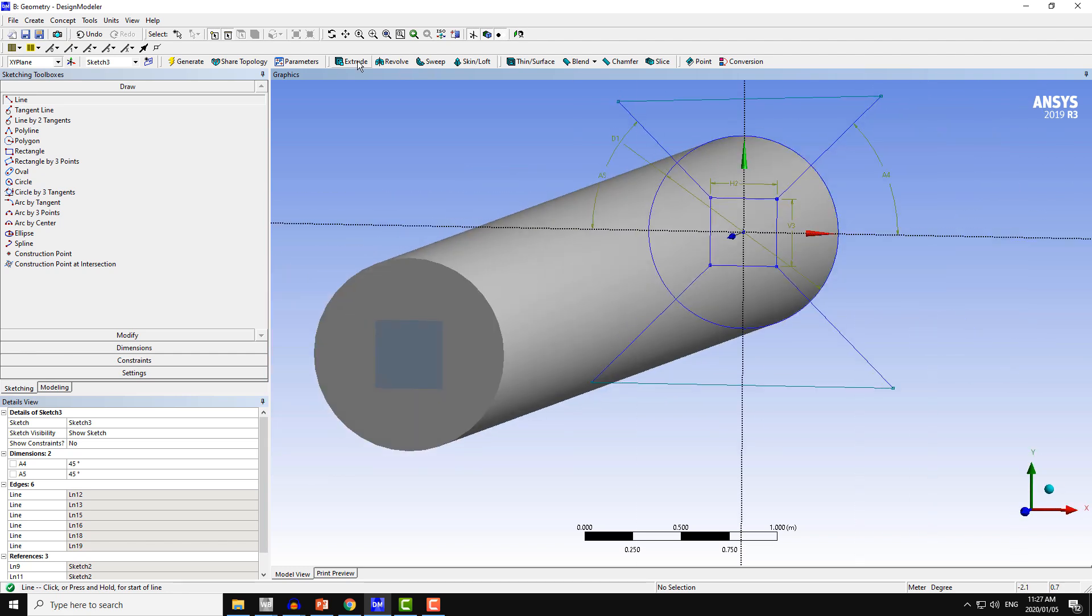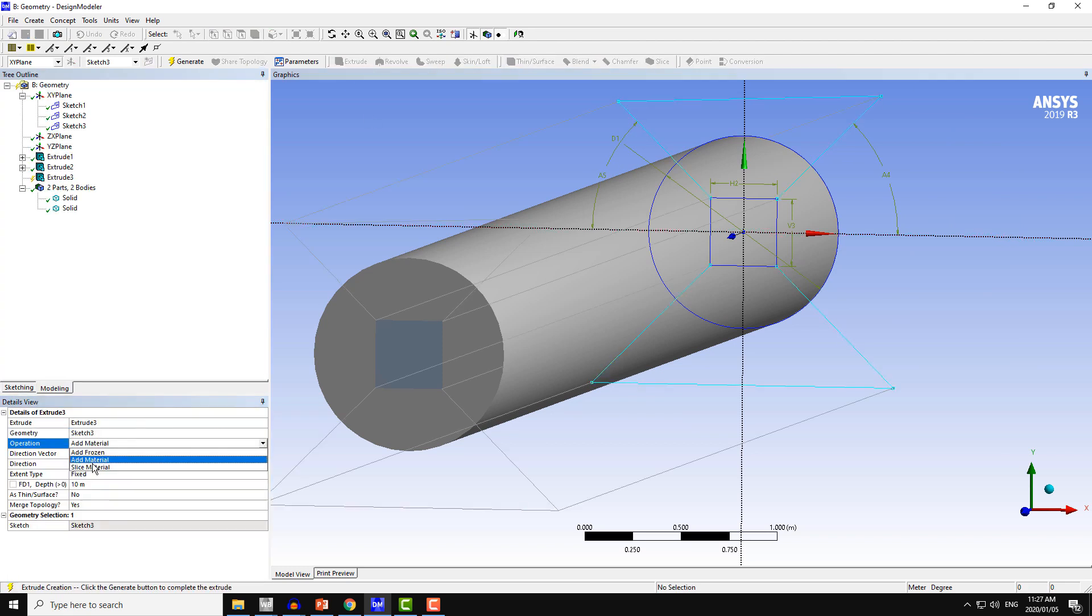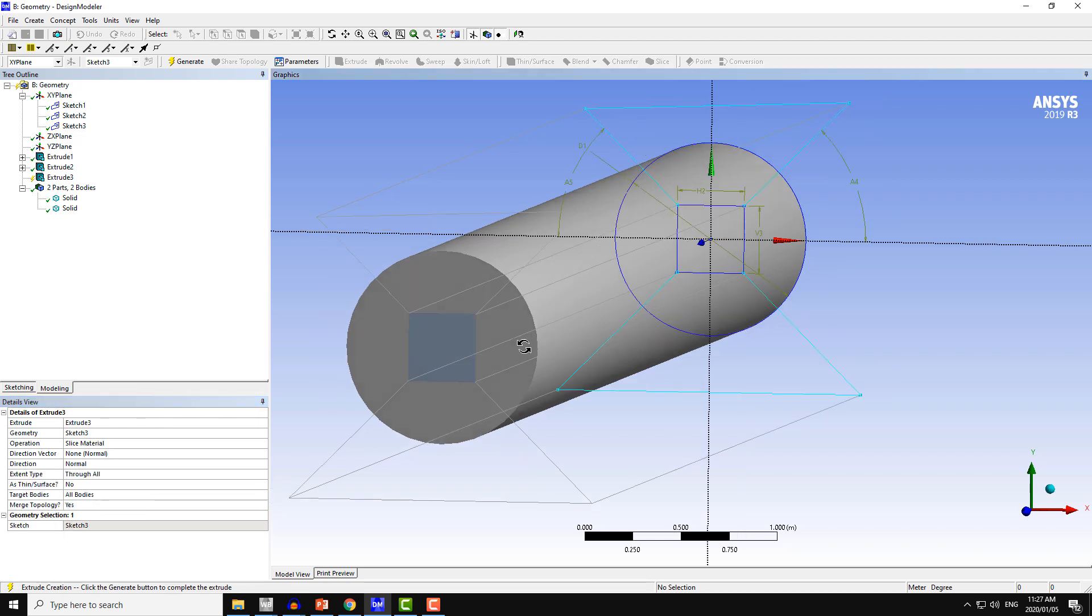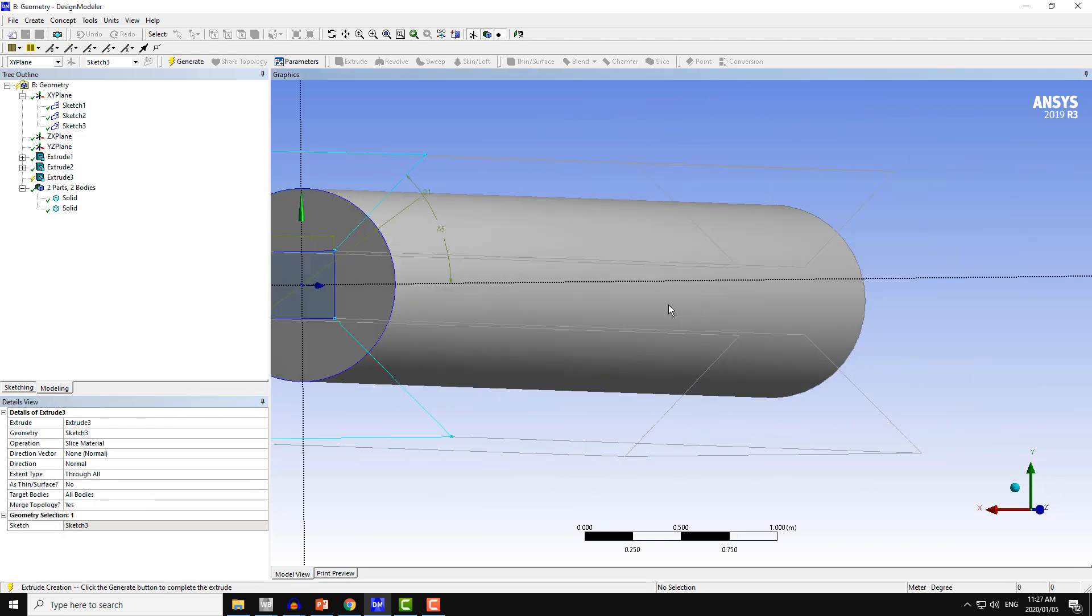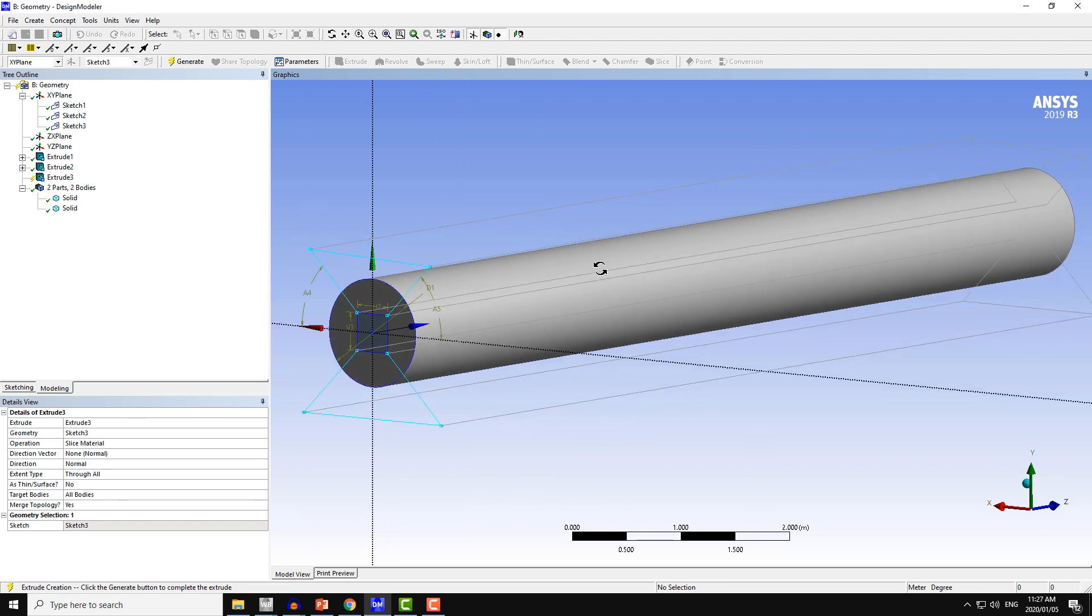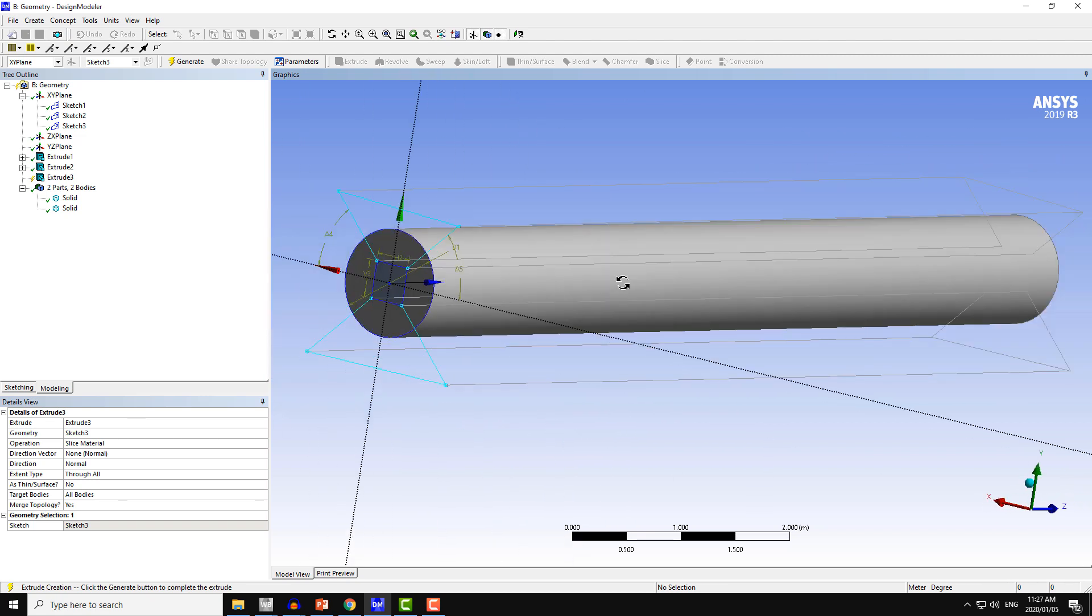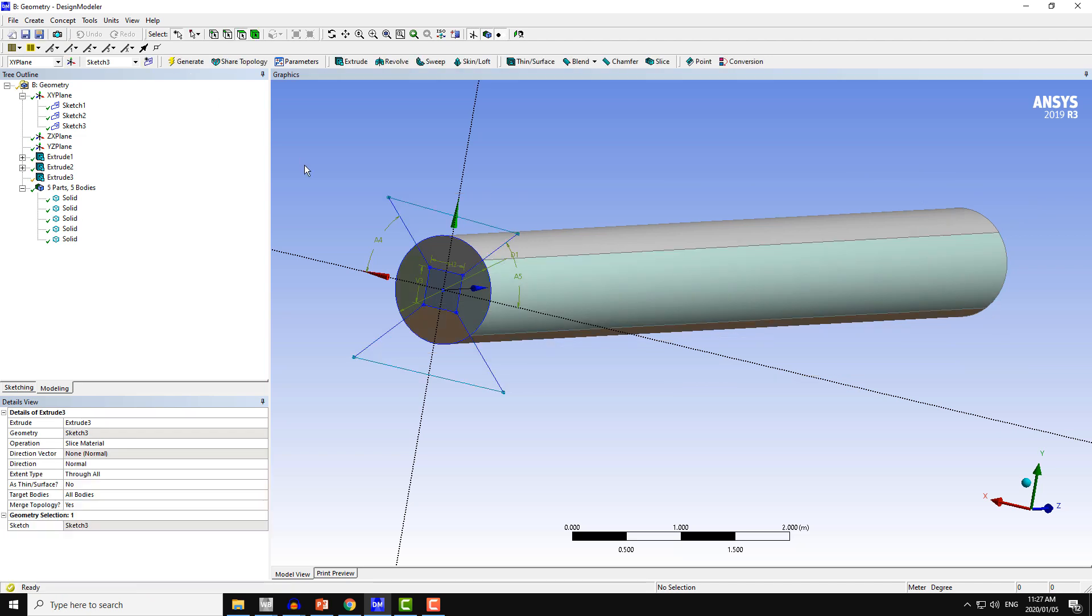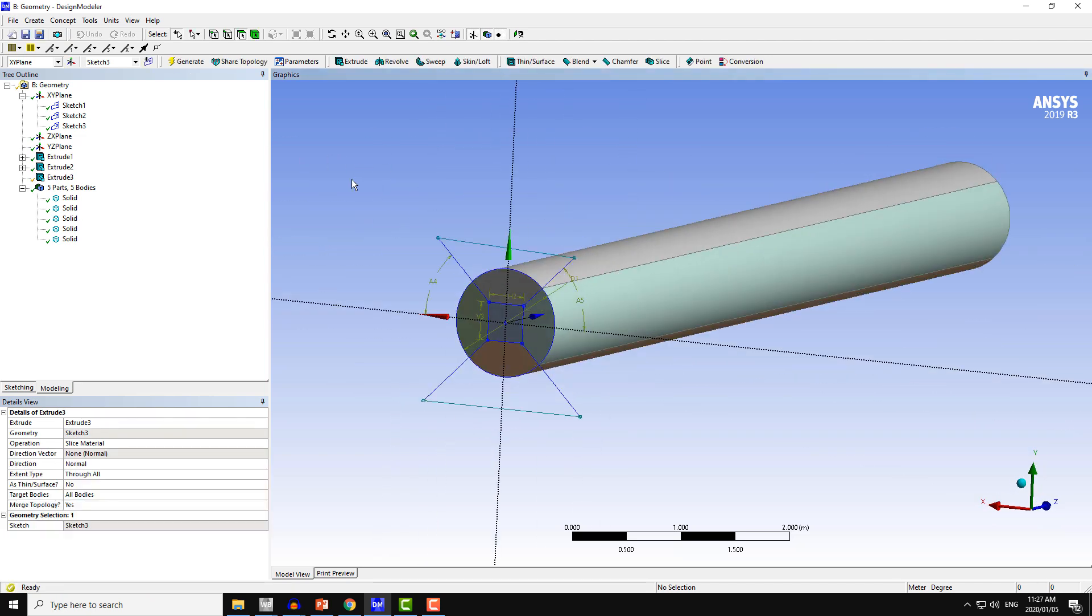After that, I will again use the extrude command. Again, I will choose the operation as slice material, and this is going to be through all. You can see the preview of this whole command of the extrude for this sketch 3. Now click on generate.